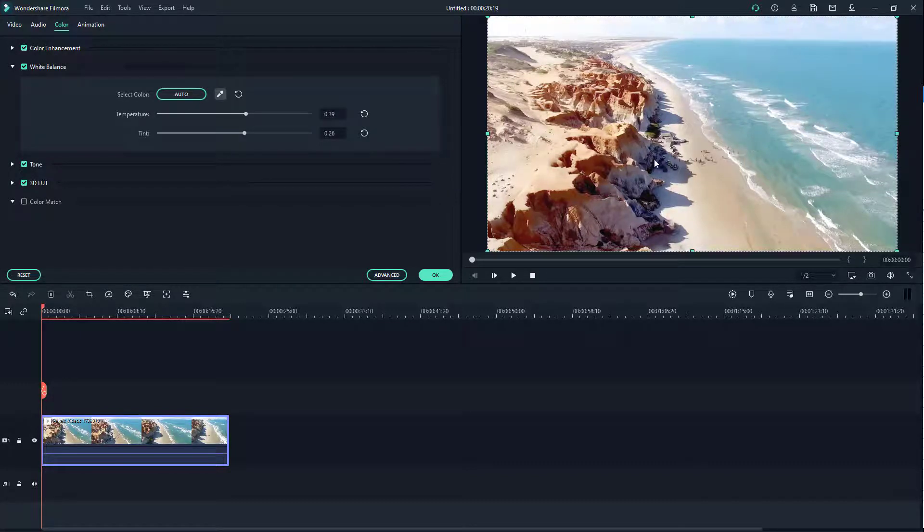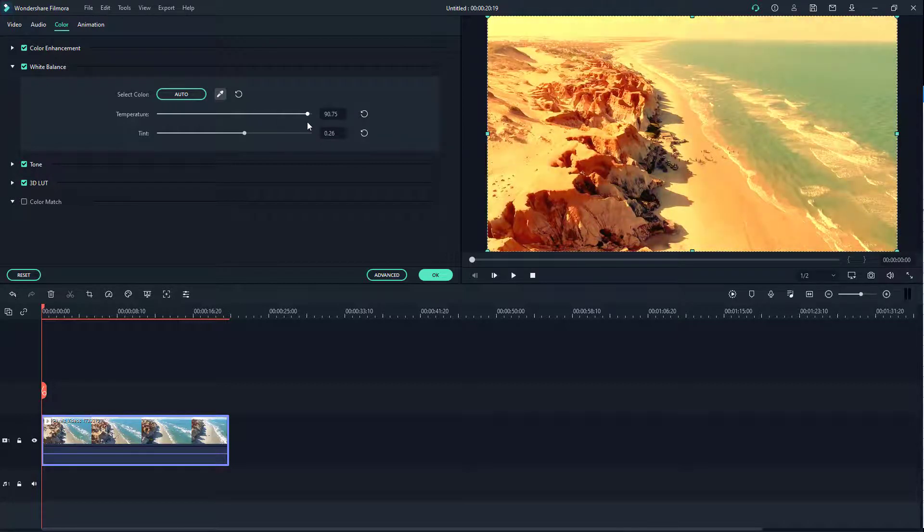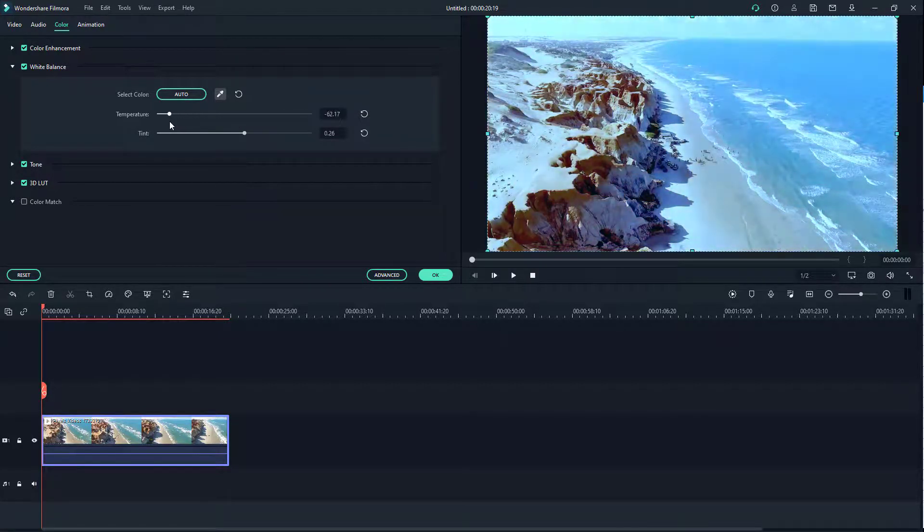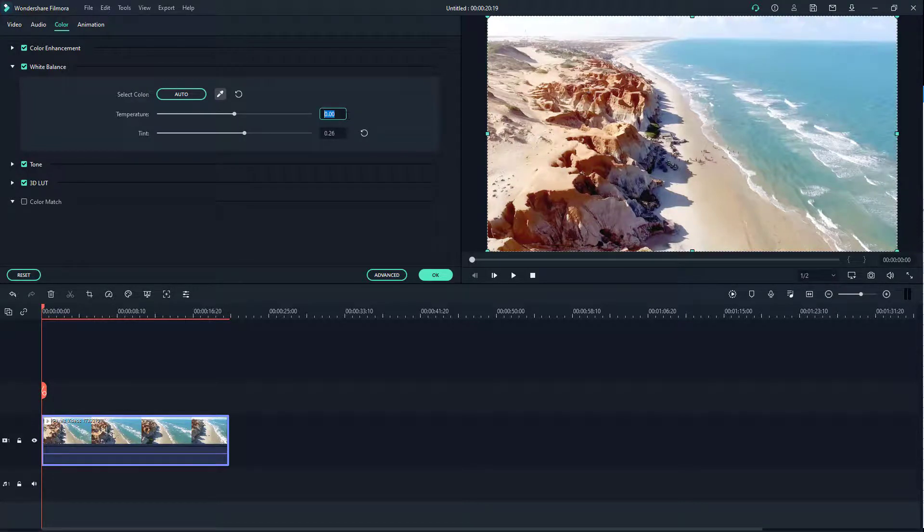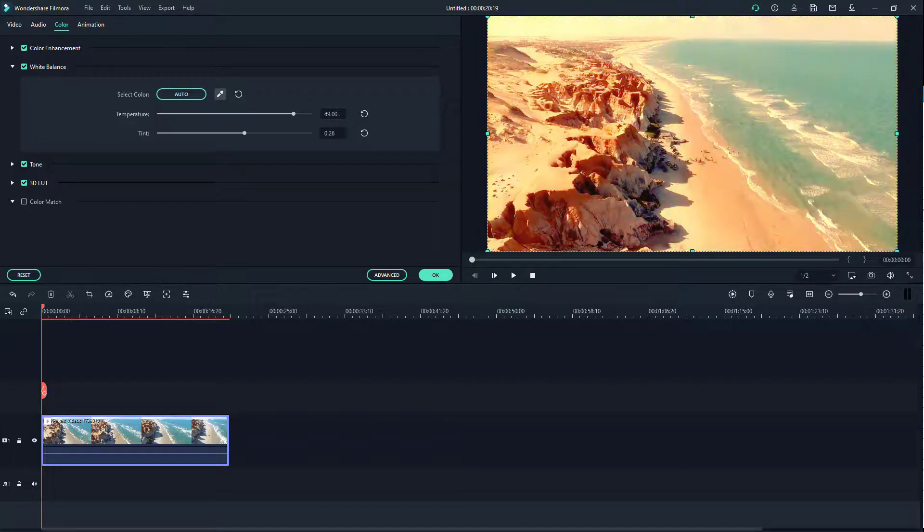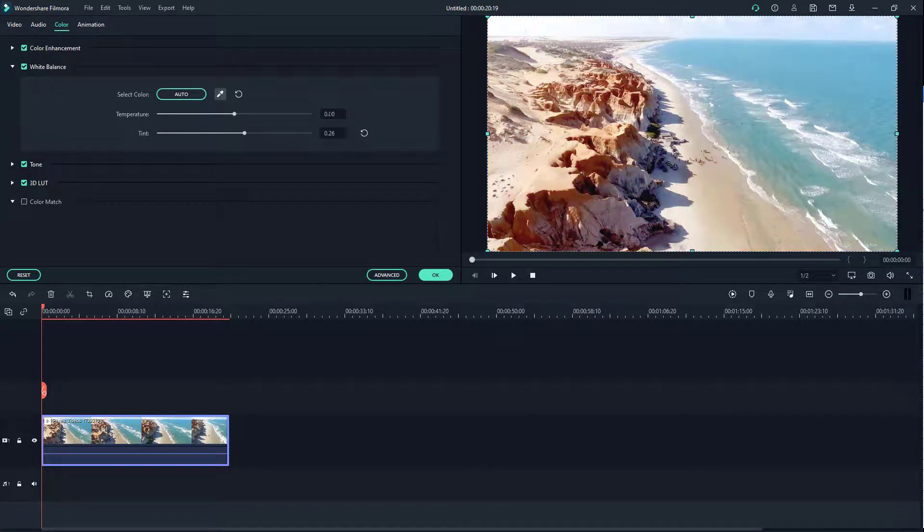We can change the temperature into more of a warm look or more of a cool look right over here by clicking and dragging this. You can undo that out, or you can type in the value, or drag this area as well just like this. If I press zero, that is how it looks.